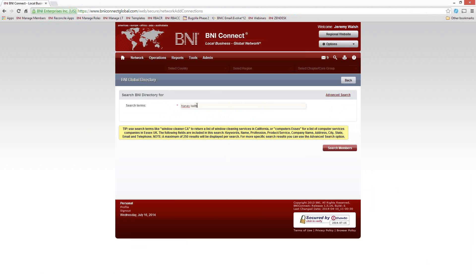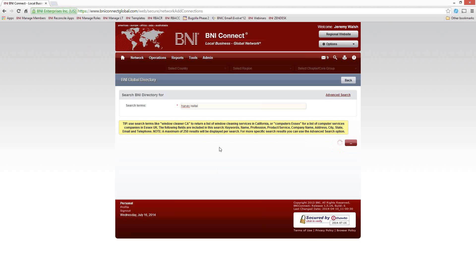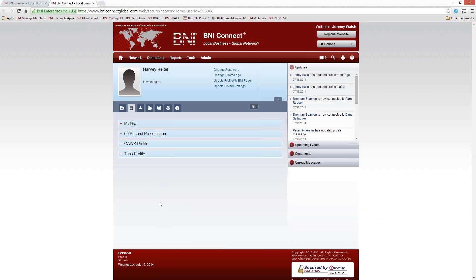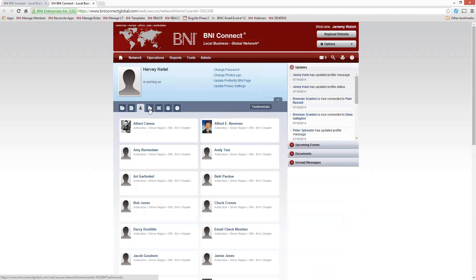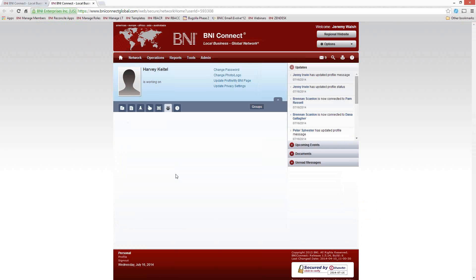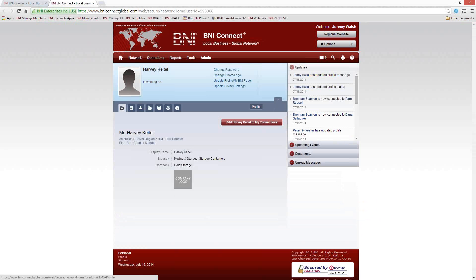If I search for Harvey Keitel inside BNI Connect, I can pull up Harvey's profile. Again, he's not sharing much information here. On his internal profile, we can't even see his phone number, so if I wanted to contact him I couldn't do it through his profile. He doesn't have any bio or GAINS profile set up, he's not sharing any 60-second presentations, it doesn't look like anybody's left him testimonials, he's not sharing any photos, and he's not participating in any groups. These are all things that can help to build your credibility.